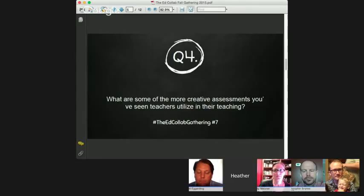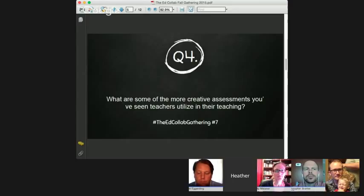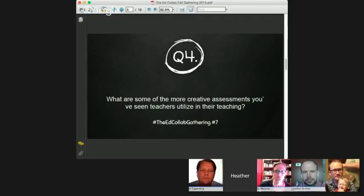That leads really nicely into our next question. When we talk about assessment, I'll also ask about the evaluation of it. So often when we give students creative options for assessment, teachers ask: how can we be sure we're evaluating them fairly? Question four asks: what are some of the more creative assessments you've seen teachers utilize? Chris, we'll go to you first. And also as you're talking, tell us about the evaluation and how teachers manage that with students and even explain it to parents.